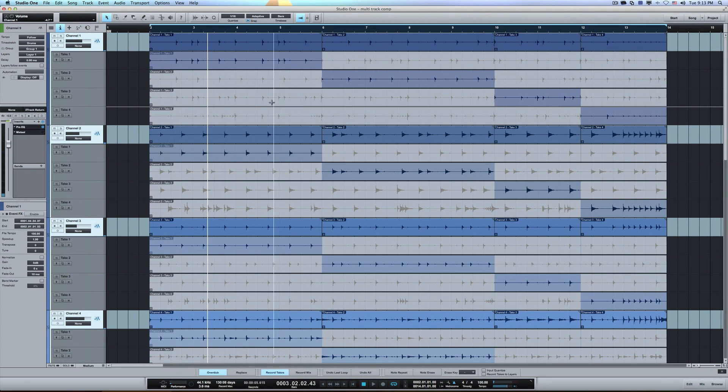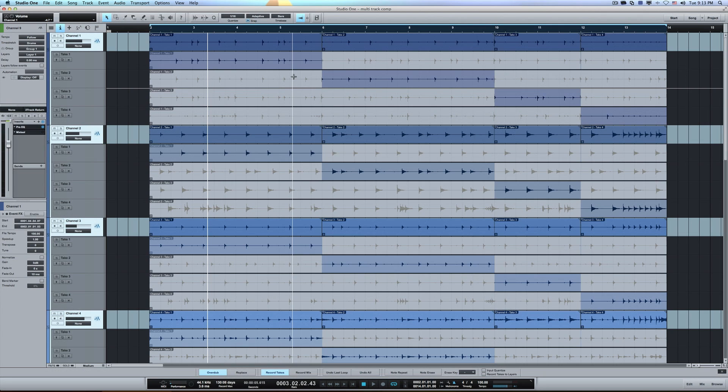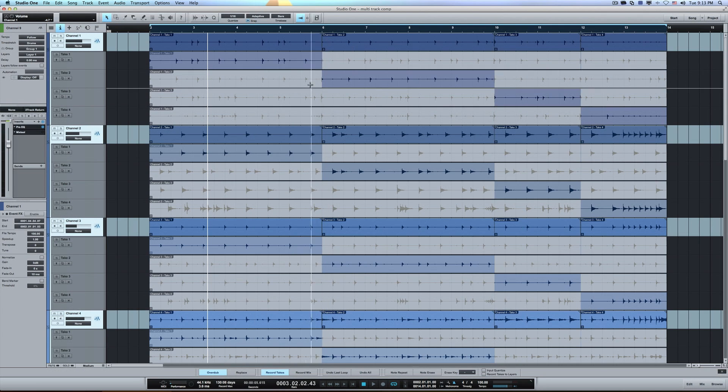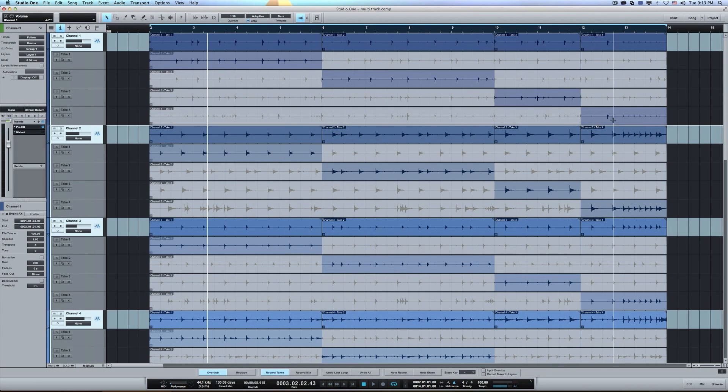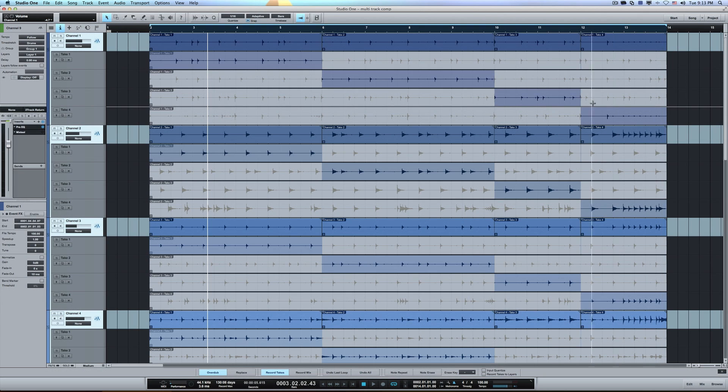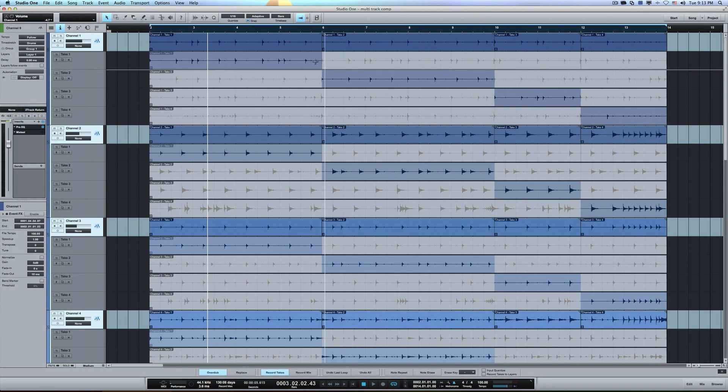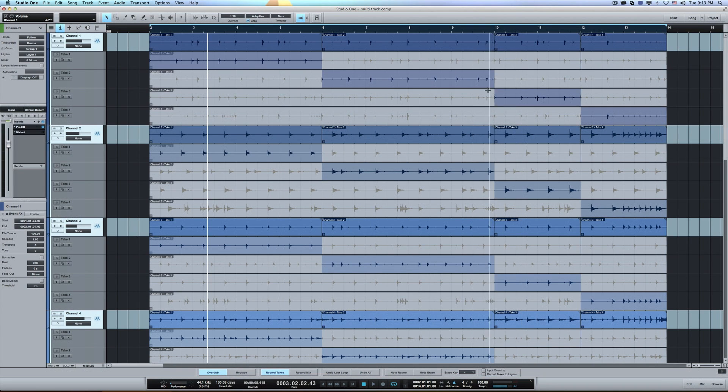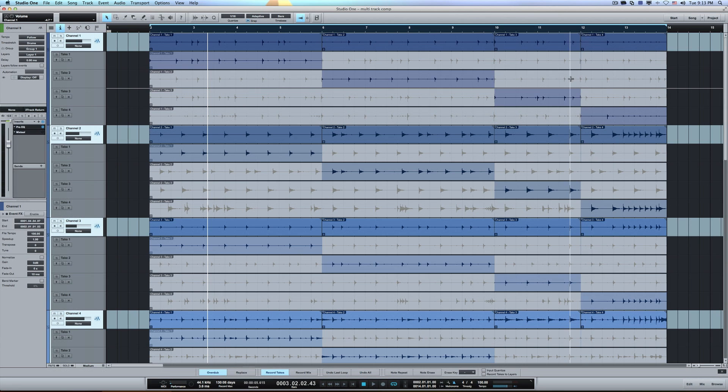So between those four passes that I took recording, I was able to comp together a part, a 12 bar part, completely using different pieces from each pass.